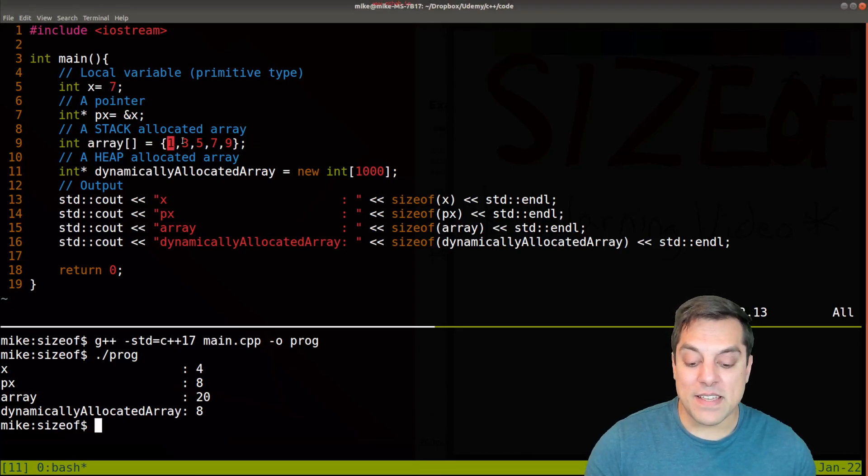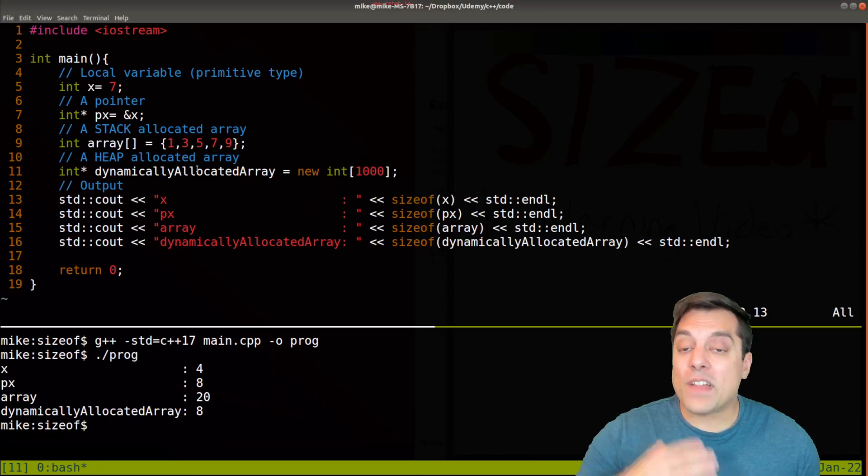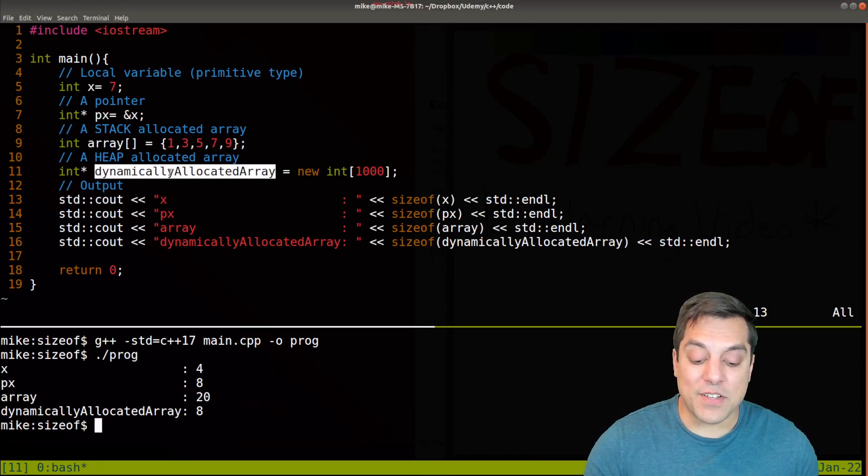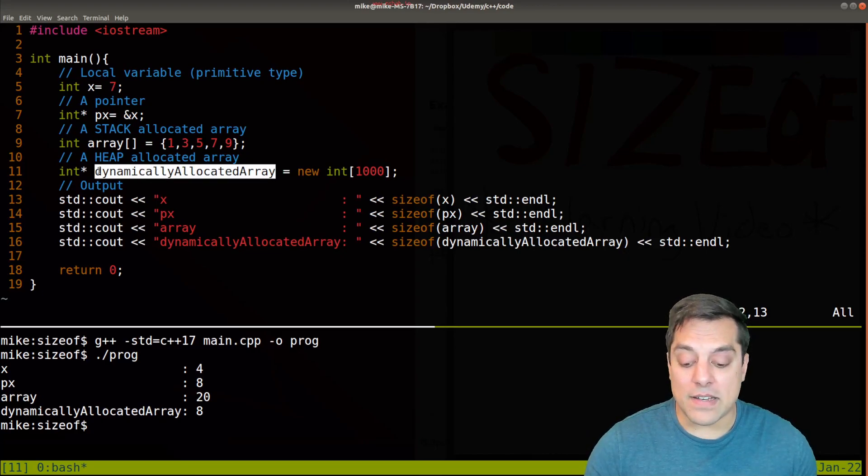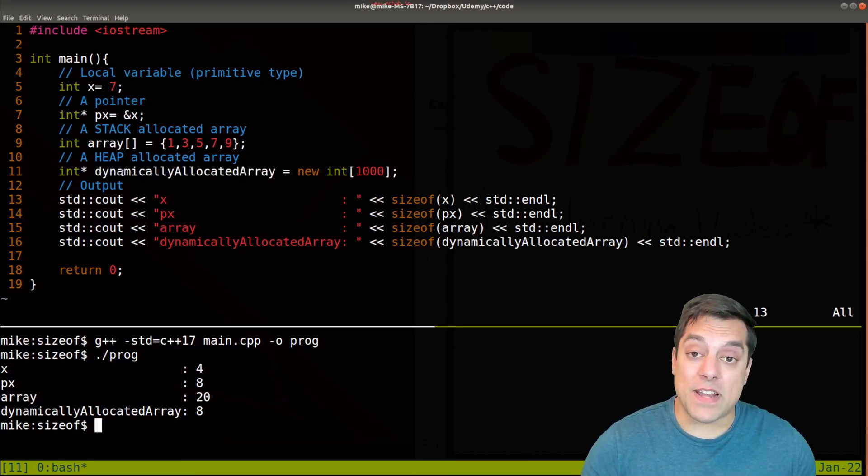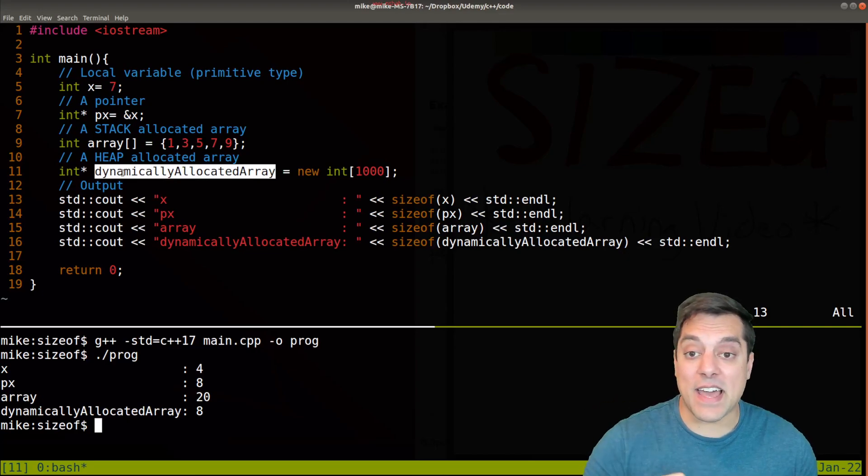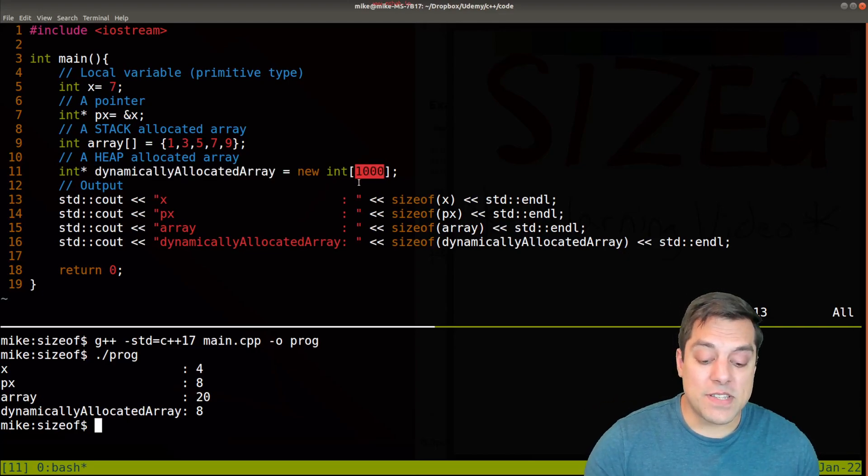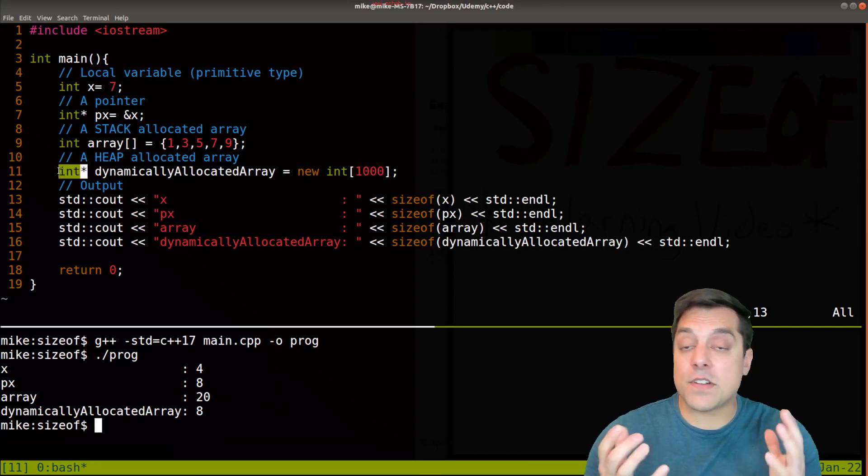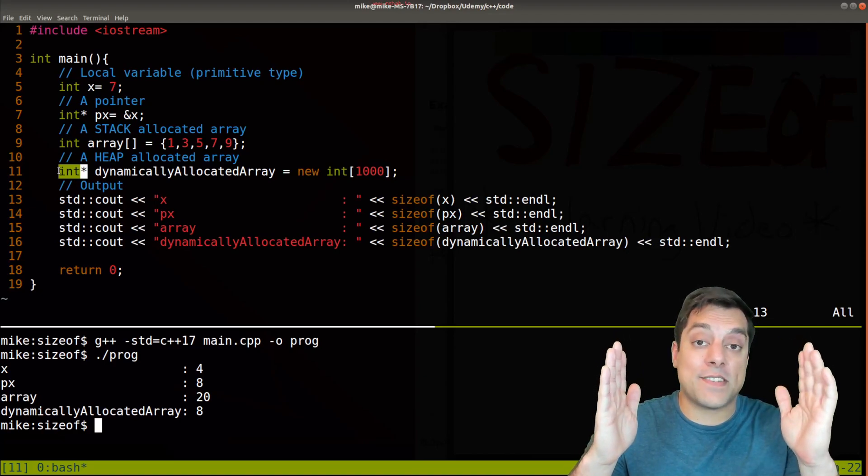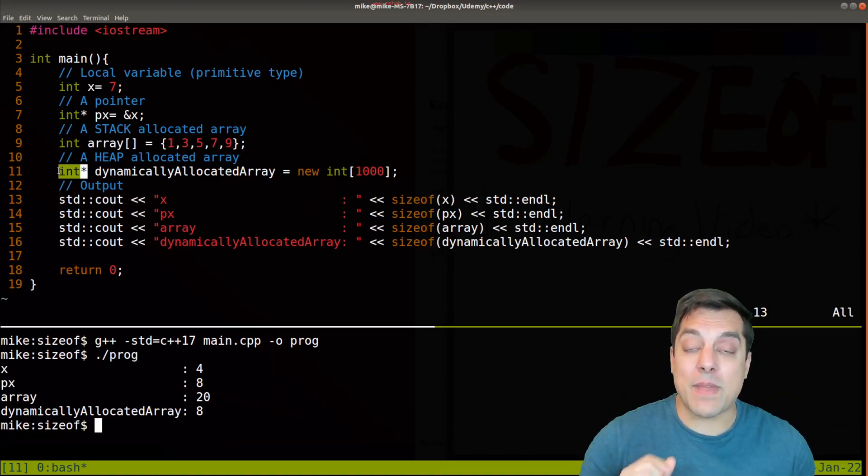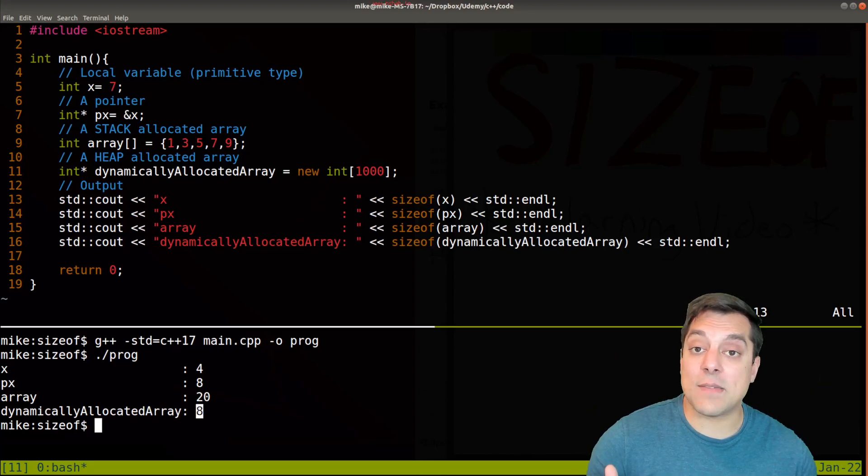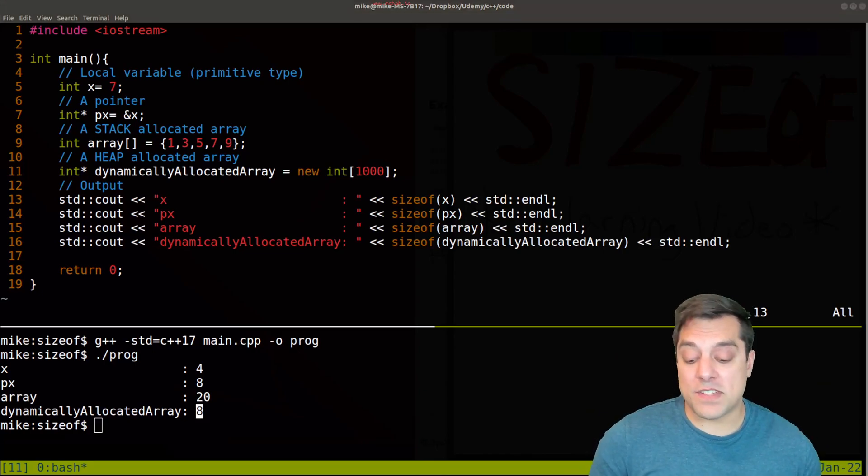Now where this is different - why folks run into trouble - is they'll use sizeof on dynamically allocated arrays here. So in this instance here, the dynamically allocated array, while it is an array of a thousand integers, again it's only a pointer that's pointing to the first integer in that 1000 integer chunk of contiguous memory representing that array. So again we just get the pointer size. So that's something really important to keep in mind.